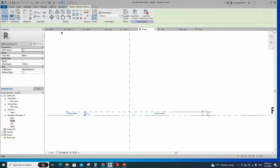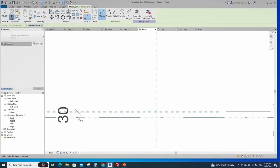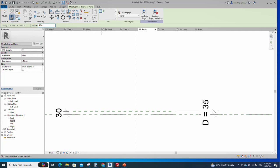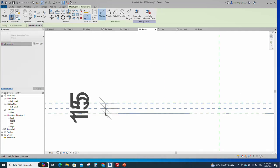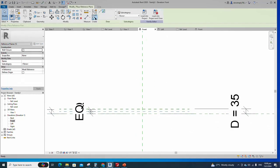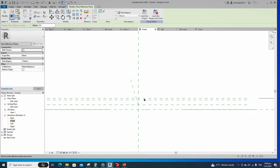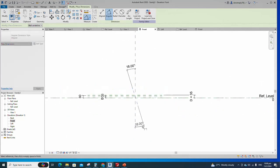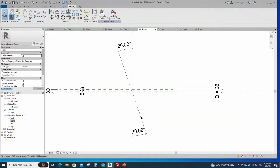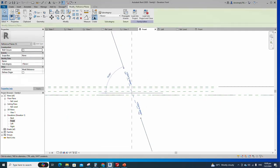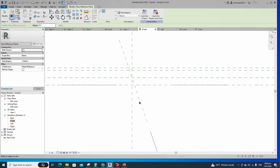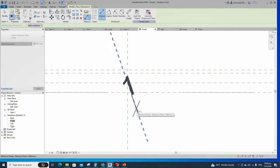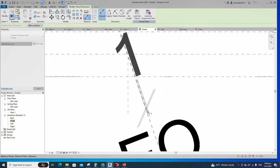Select the existing reference plane, offset 5mm, and create similar. Insert a dimension and lock it. Select the existing reference plane, offset 15mm, and create similar. Offset 15mm and create similar again. Insert a dimension and make equal. Select the existing reference plane and create similar from the intersection point to 20 degrees. Insert an angle dimension and lock it. Select the existing reference plane, offset 0.5mm, and create similar. Insert a dimension and make equal. Insert another dimension and lock it.